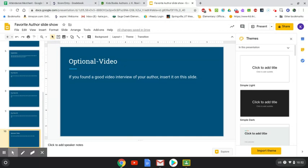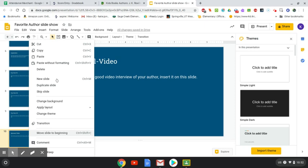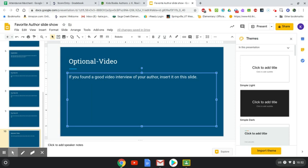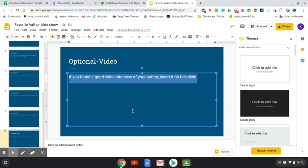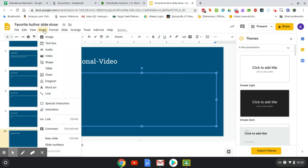The last slide is optional. If you don't want to do it, you can right-click on the slide and click Delete — the other slides I want you to leave in, but this one you can delete if you don't want to. If you do want to do it, this is where you can insert a video of an interview with the author. Backspace what I typed there, and then you can insert a video of them, like if you watched a good video online.